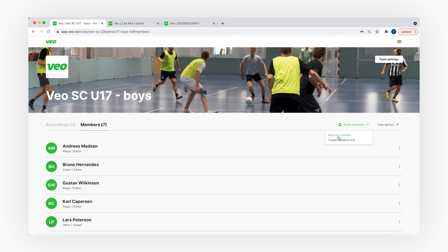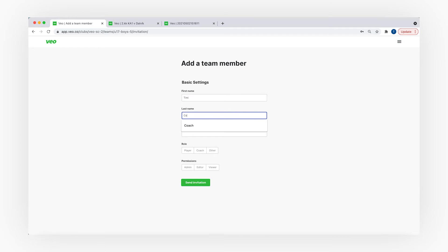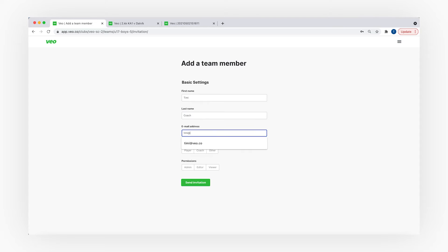Another way is to add players one by one. In this case you will just click on the 'Add New Team Member' button and enter the information about the player. They will receive an email and appear on your teams list.